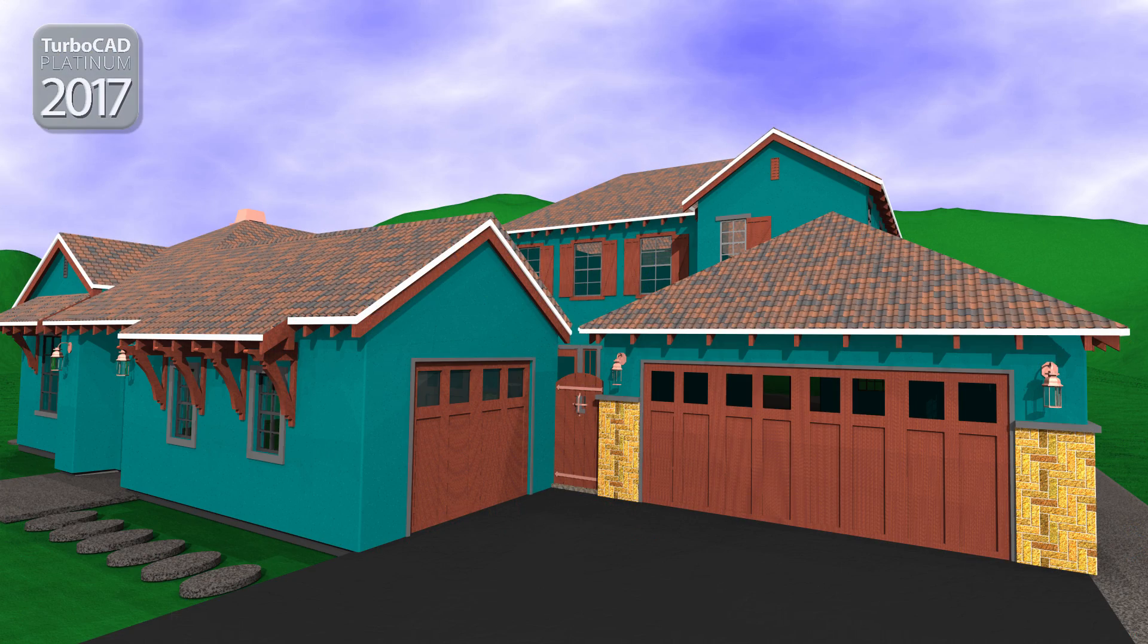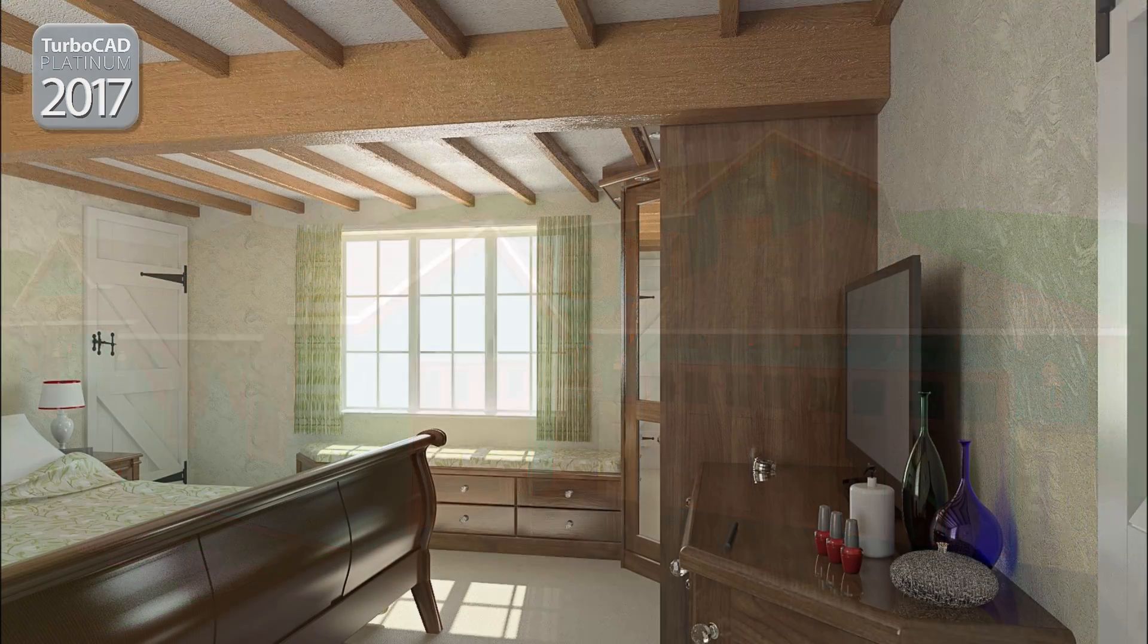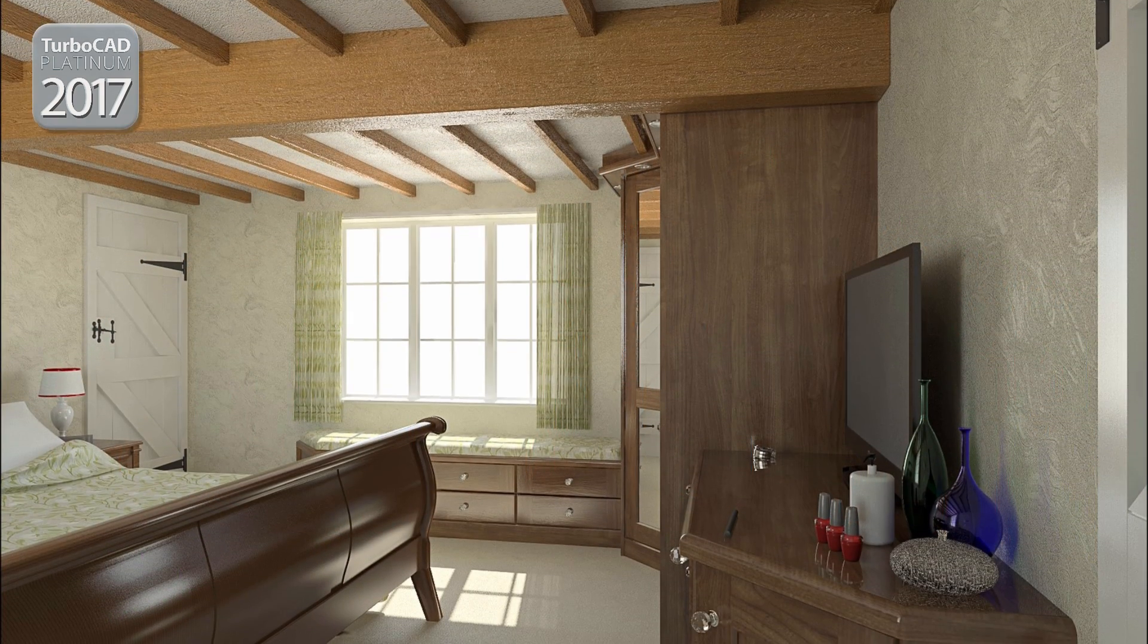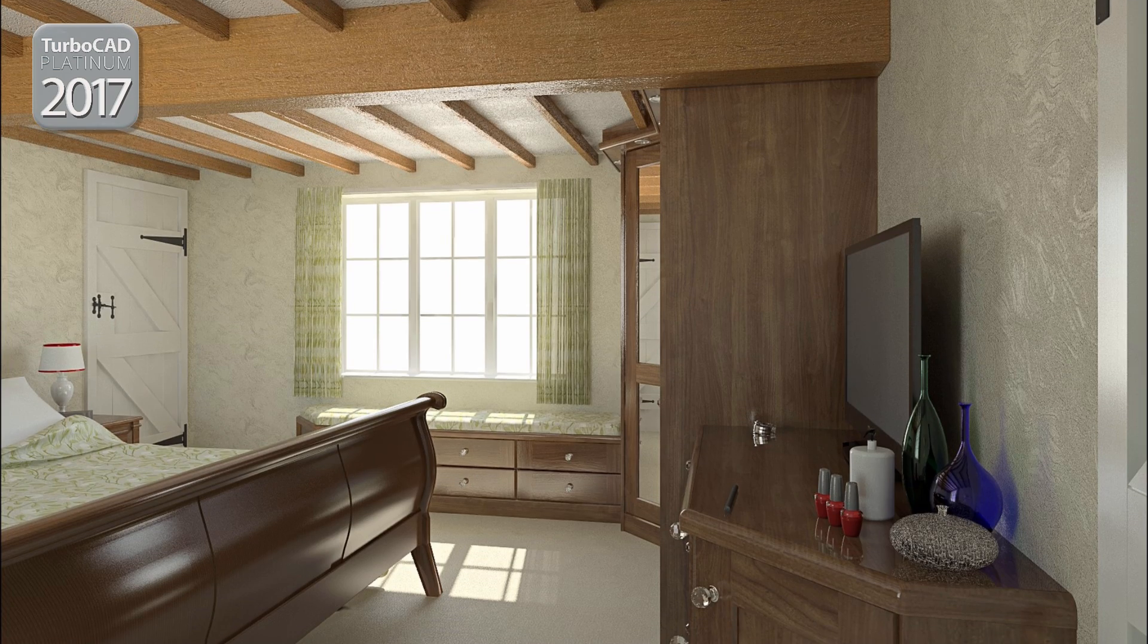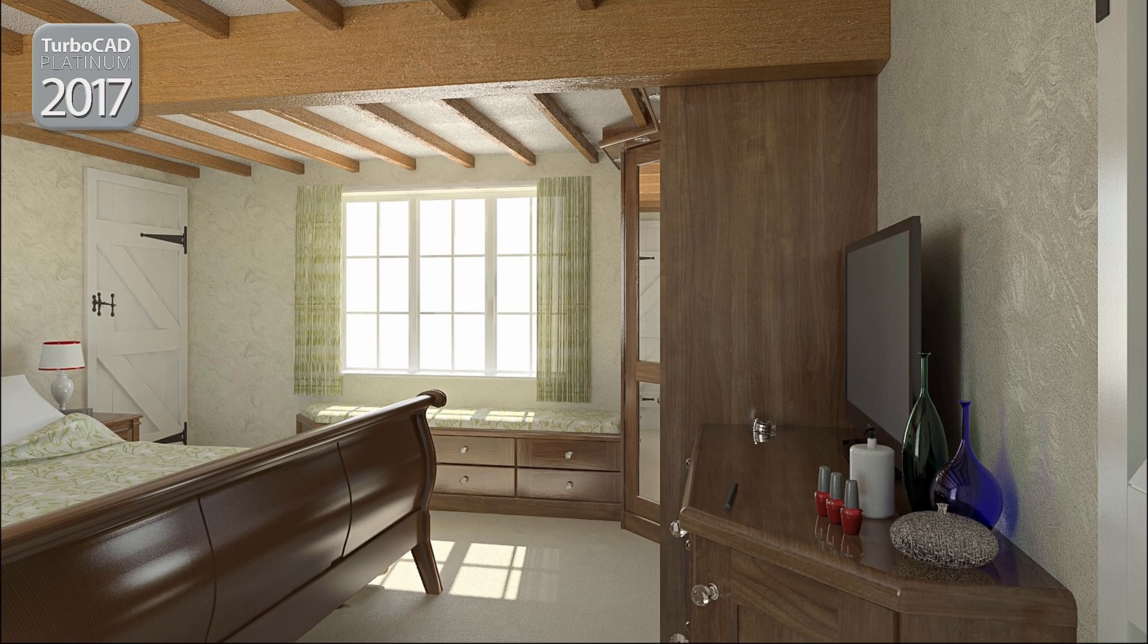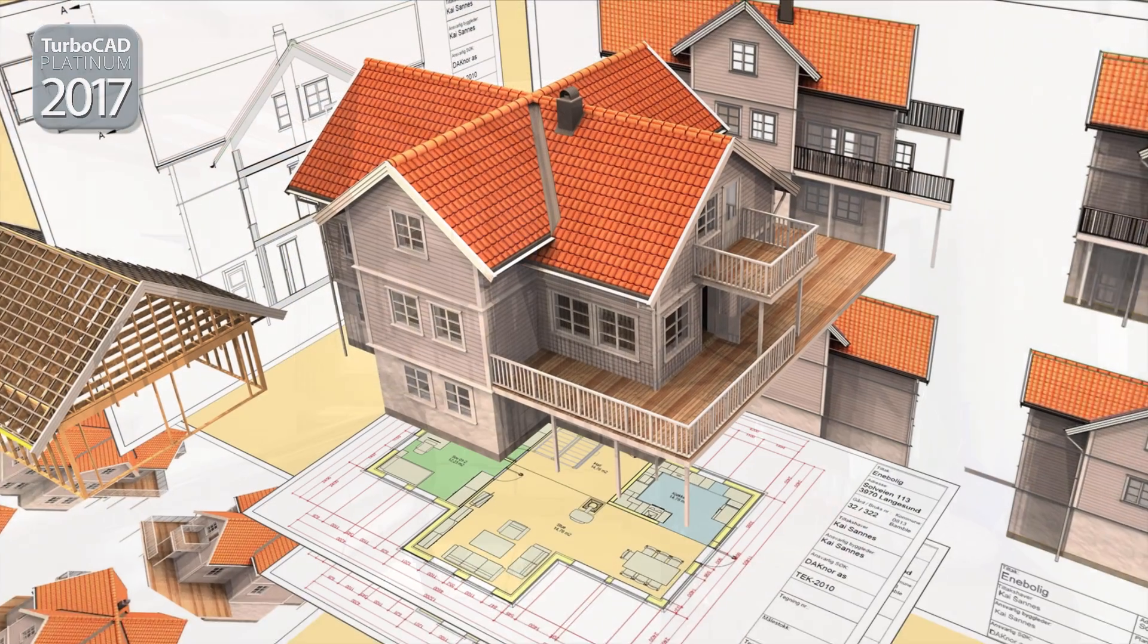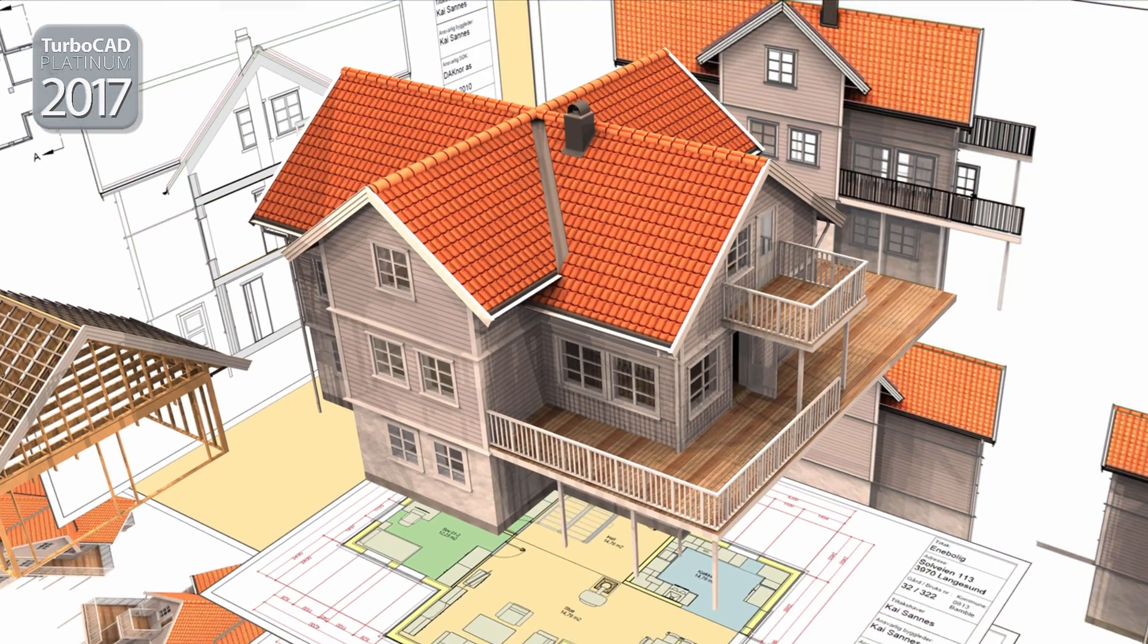Architectural design has been a staple of our TurboCAD products since their inception over 30 years ago. In 2017, we have continued this great tradition, adding new features to help create multiple story buildings.